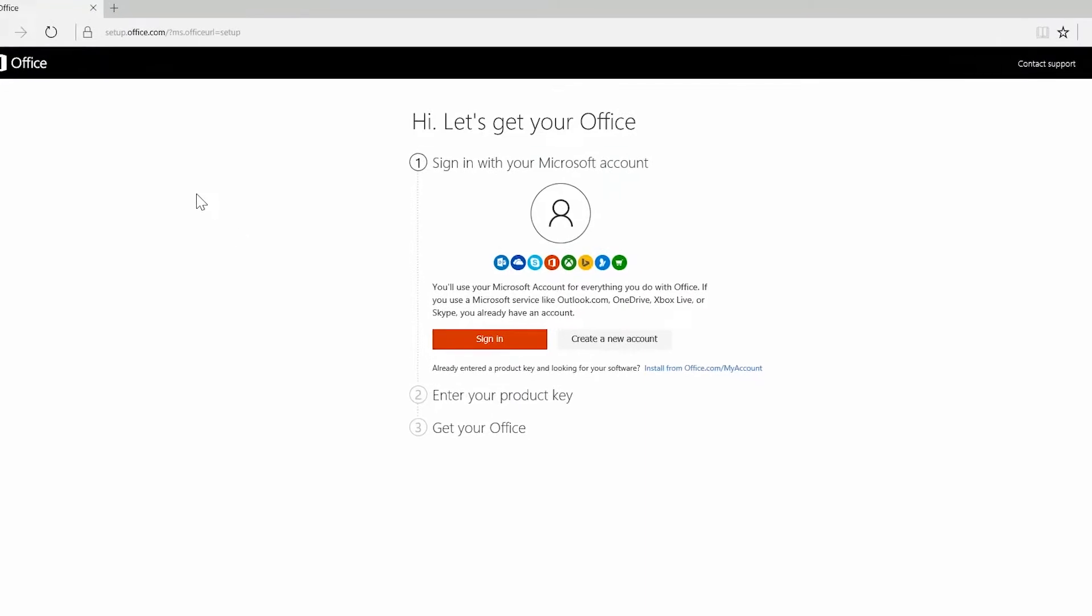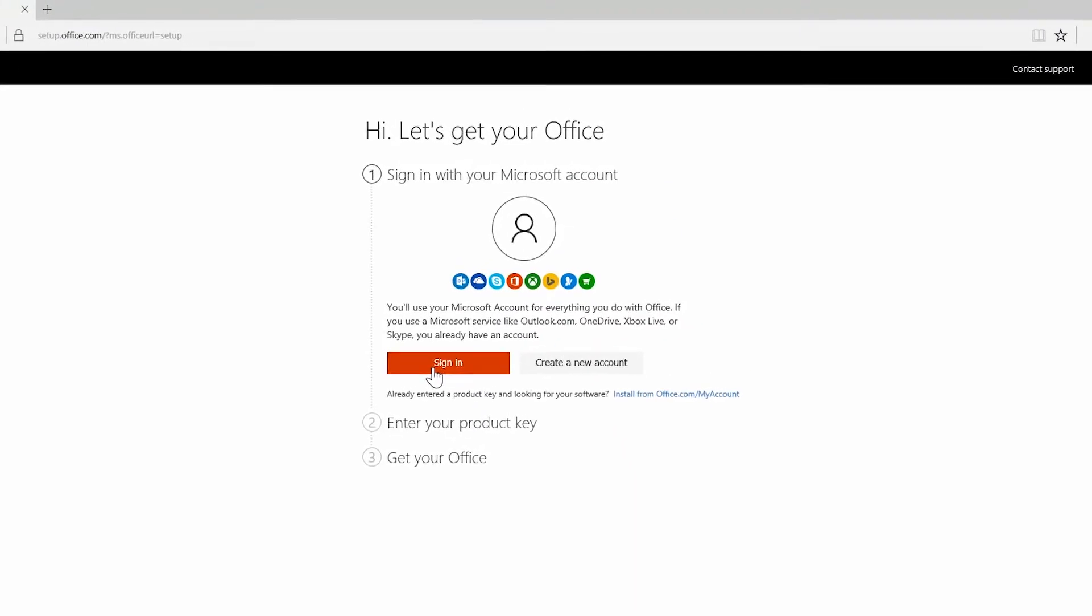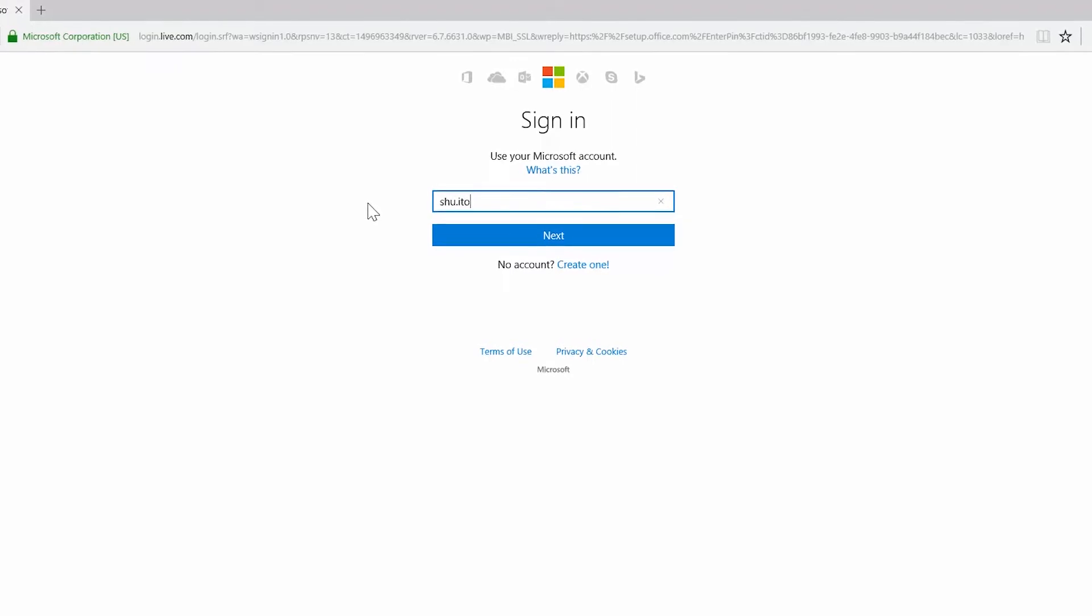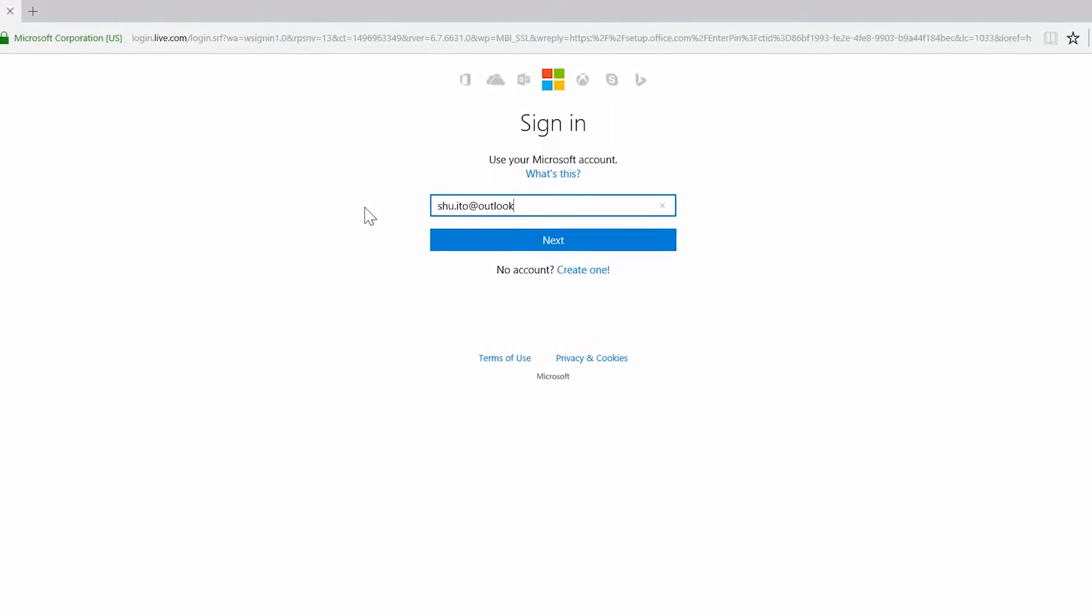Click sign in. Use your login that you use for anything Microsoft. Or if you don't have a Microsoft account, click create a new account.